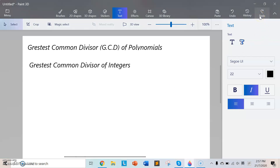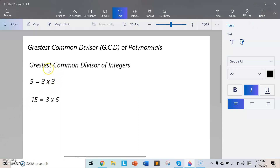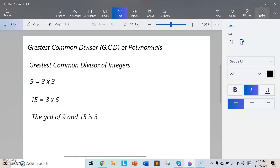The greatest common divisor of two or more integers, which are not all zero, is the largest positive integer that divides each of the integers. For example, 9 and 15 have the same factor, which is 3. So the GCD of these two integers is 3.